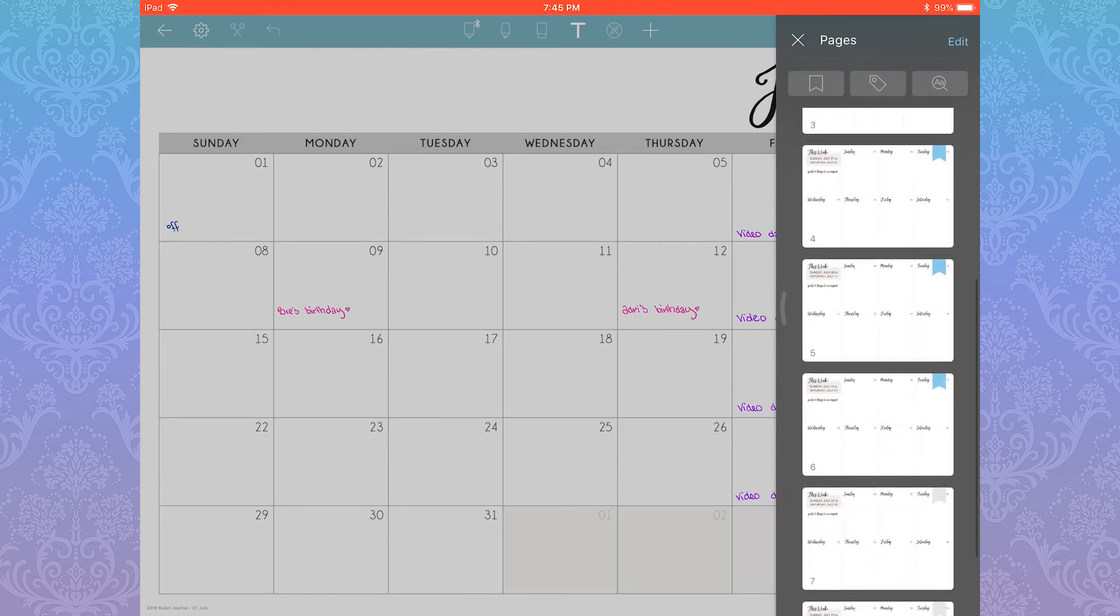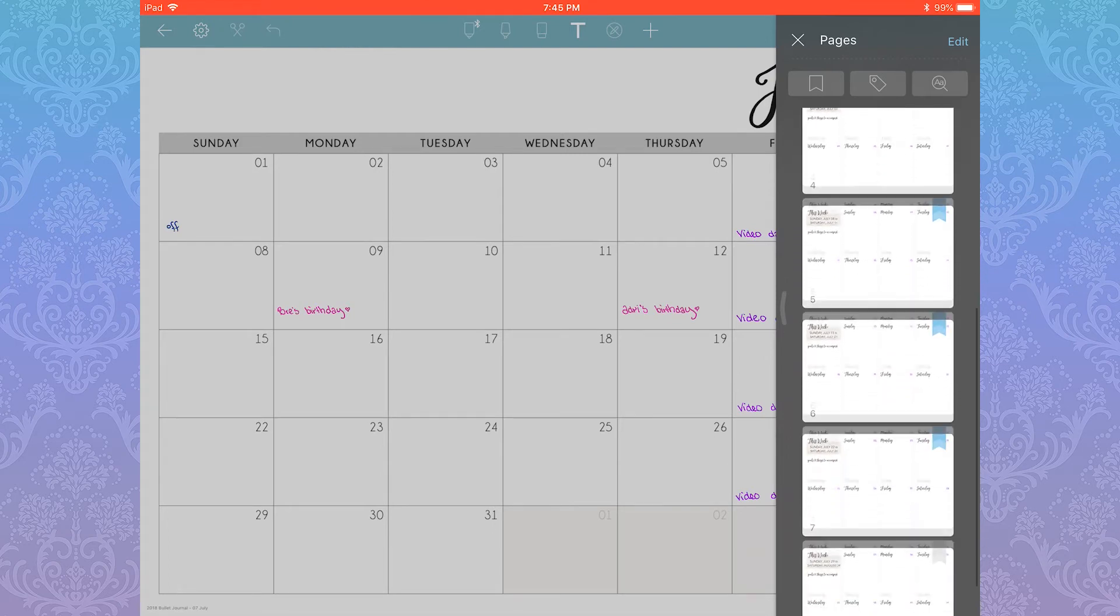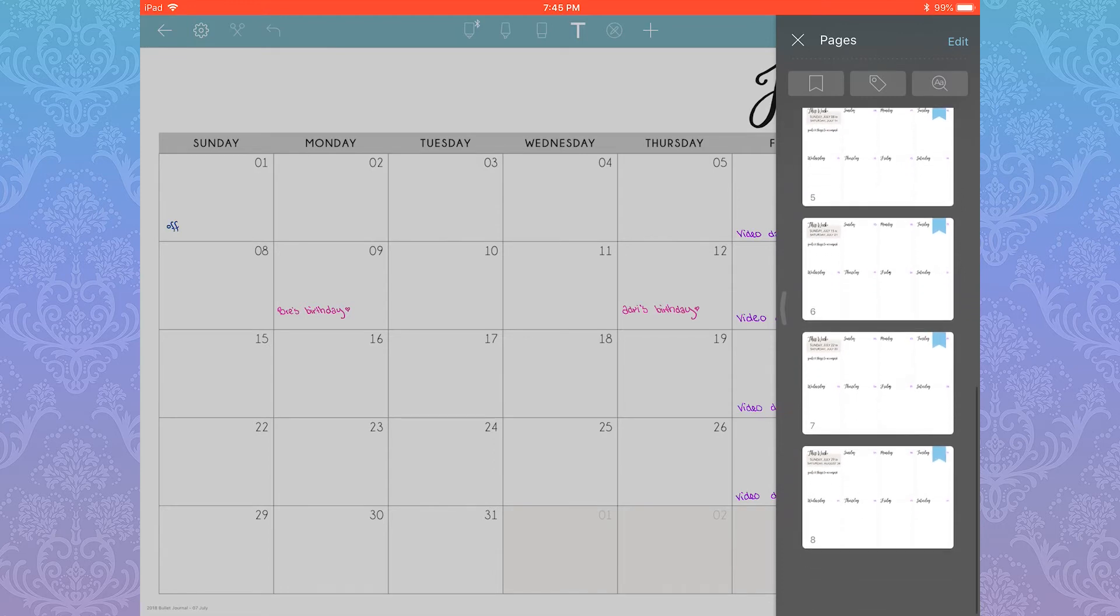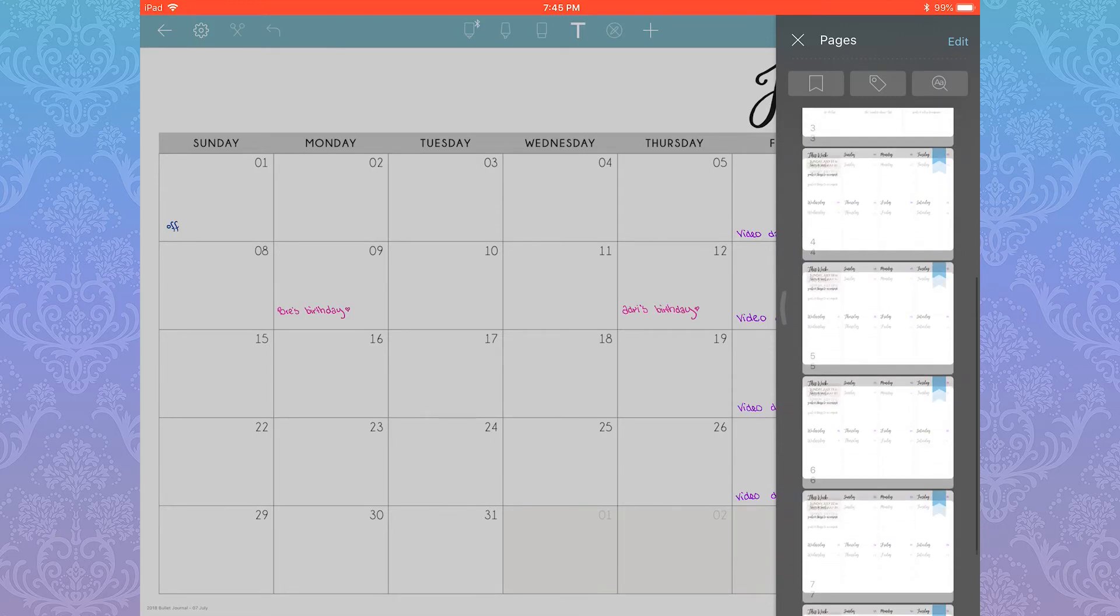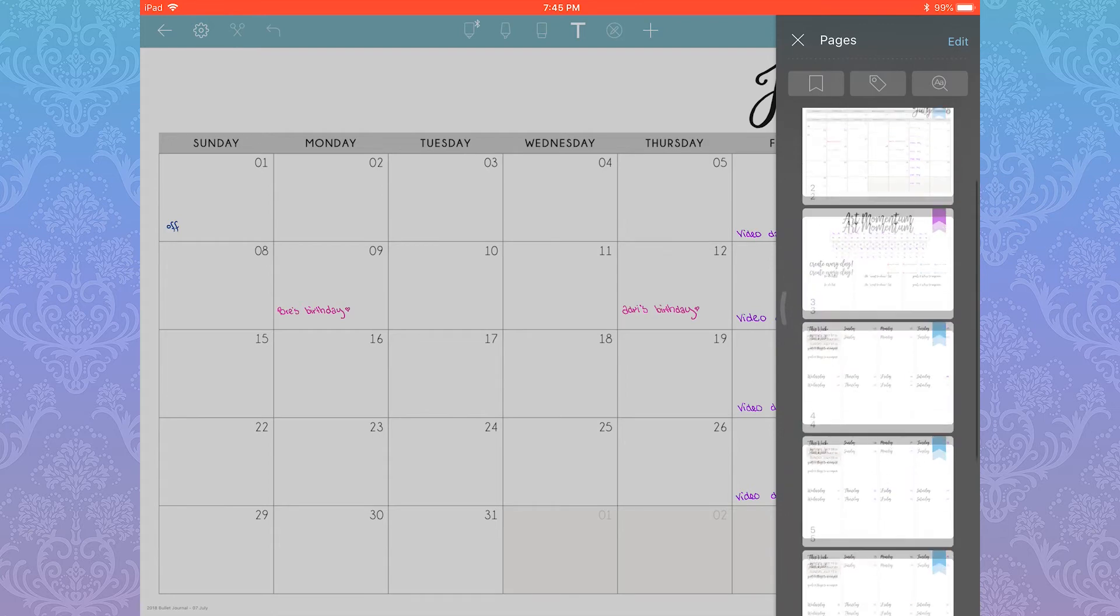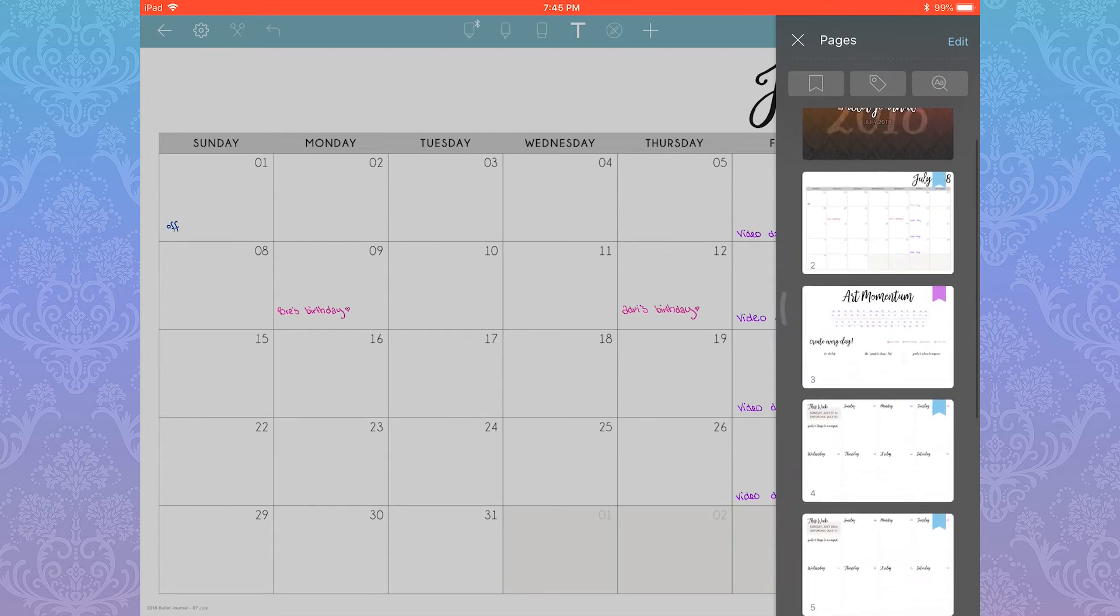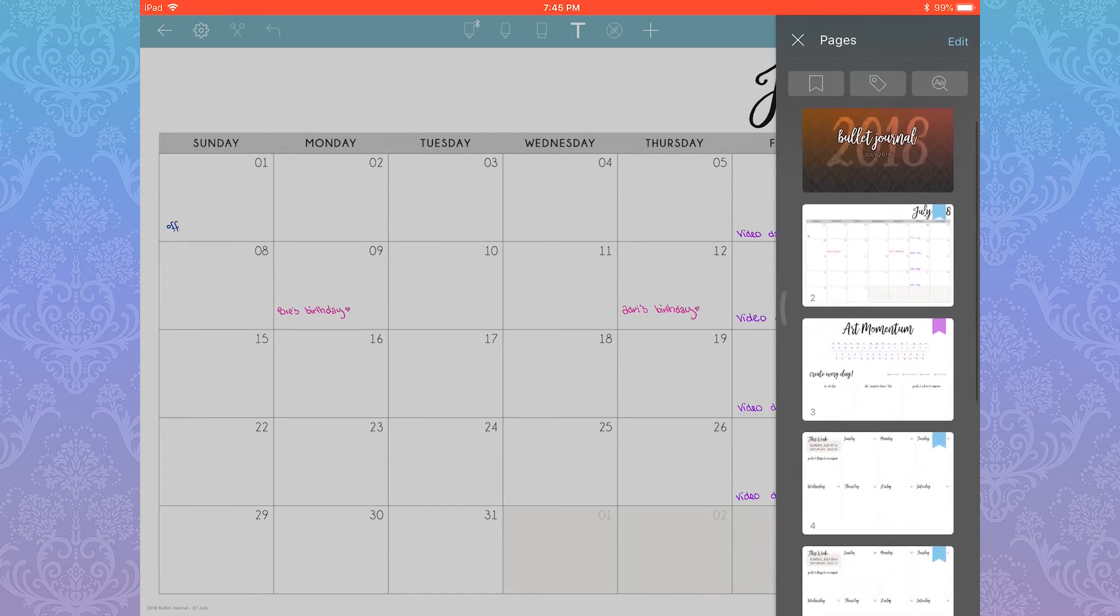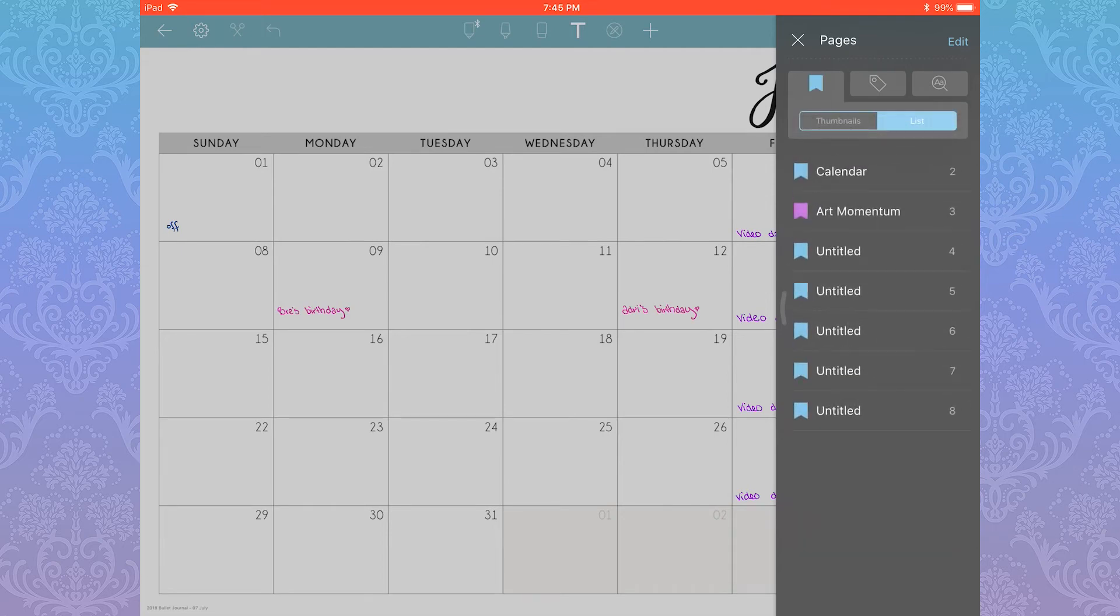In this case, I got super gung-ho and I just pressed all of them. By default they will be blue, but Noteshelf 2 recently added color-coded bookmarks. To edit each bookmark, you then go into the bookmark pane.